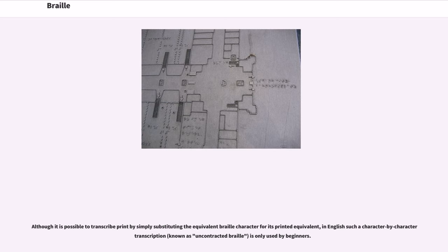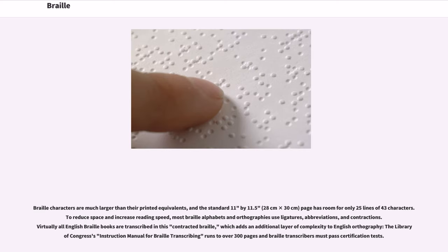Although it is possible to transcribe print by simply substituting the equivalent Braille character for its printed equivalent, in English such a character-by-character transcription, known as uncontracted Braille, is only used by beginners. Braille characters are much larger than their printed equivalents, and the standard 11 by 11.5 inch (28 × 30 cm) page has room for only 25 lines of 43 characters. To reduce space and increase reading speed, most Braille alphabets and orthographies use ligatures, abbreviations, and contractions. Virtually all English Braille books are transcribed in contracted Braille, which adds an additional layer of complexity to English orthography. The Library of Congress's instruction manual for Braille transcribing runs to over 300 pages, and Braille transcribers must pass certification tests.